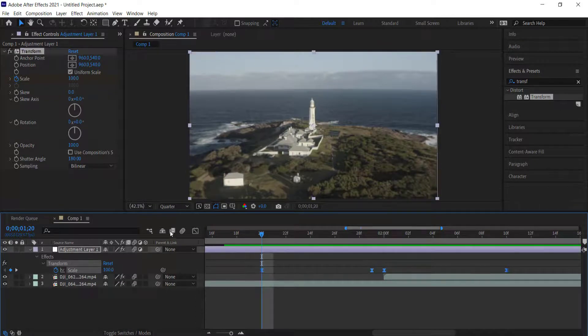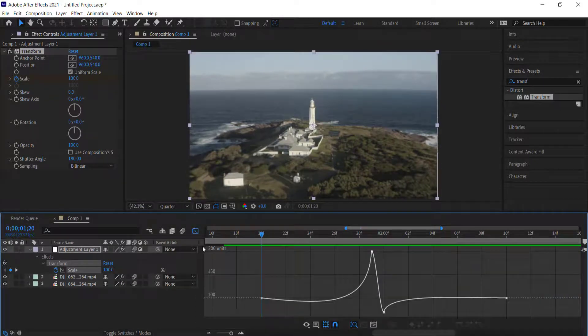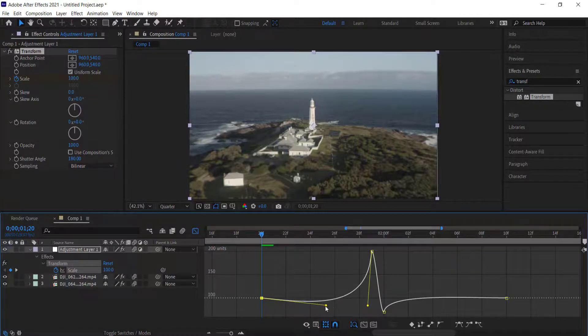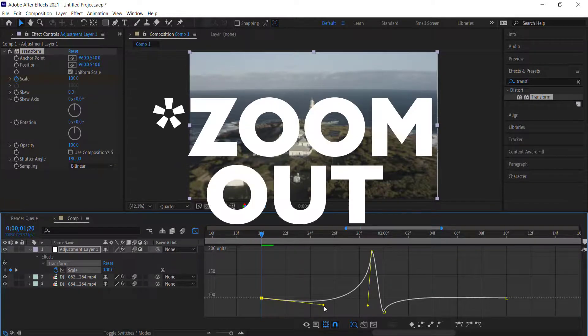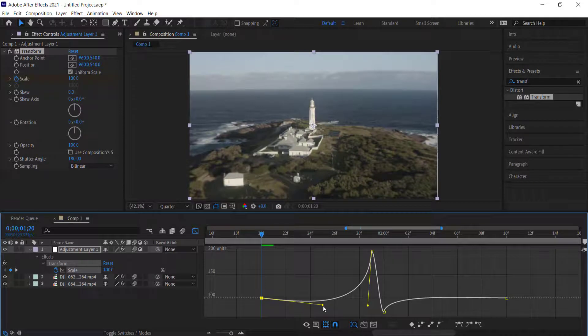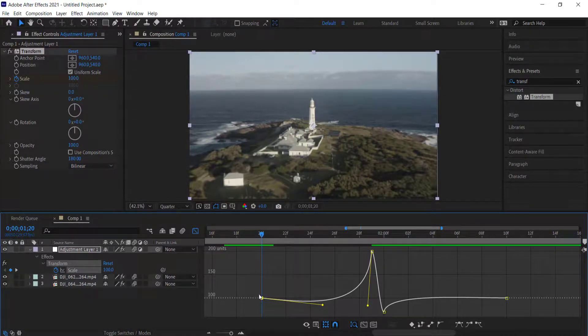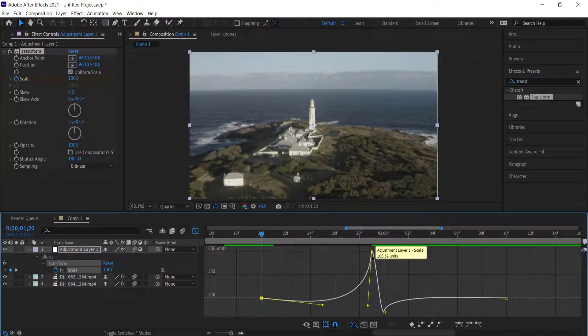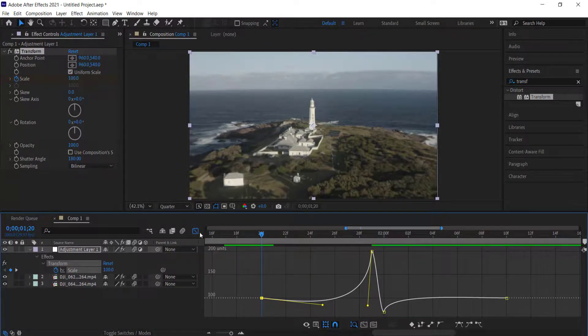If you want to play around with some of those settings like how much it zooms in, this is the point you have to play with. If you don't want it to zoom in for that long or you want it to be shorter, then you'll need to move that. But ideally you want it to have a very steep curve right at the end and then the opposite on the other side.